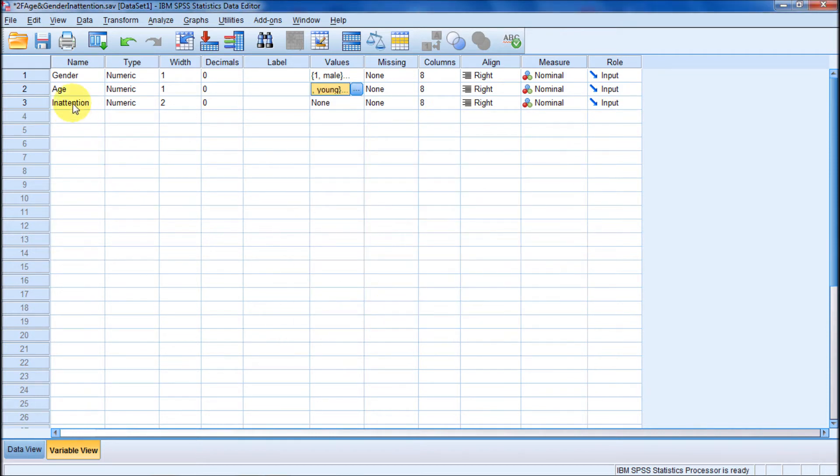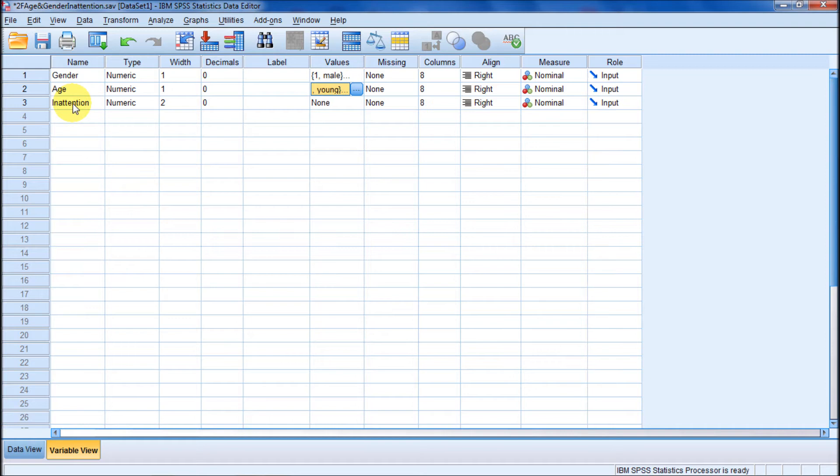The thing we're measuring is inattention. If you look in your book on page 286, these are behavioral observations for 10 minutes. One incident means there's little inattention, and 16, a high score, means a lot of inattention. So a high score is a bad score.